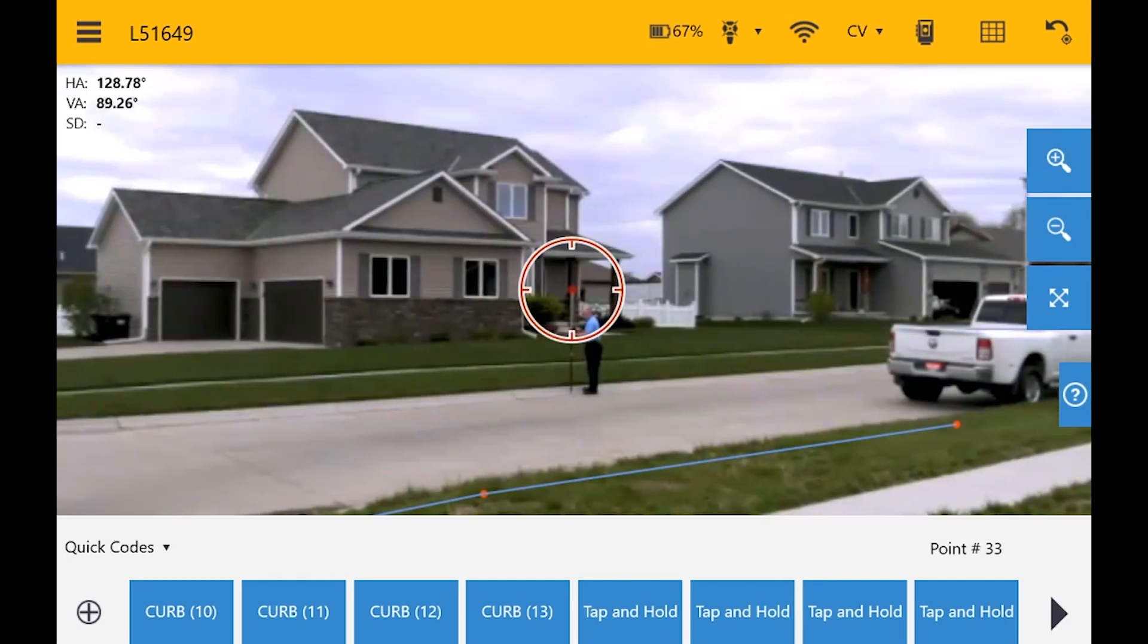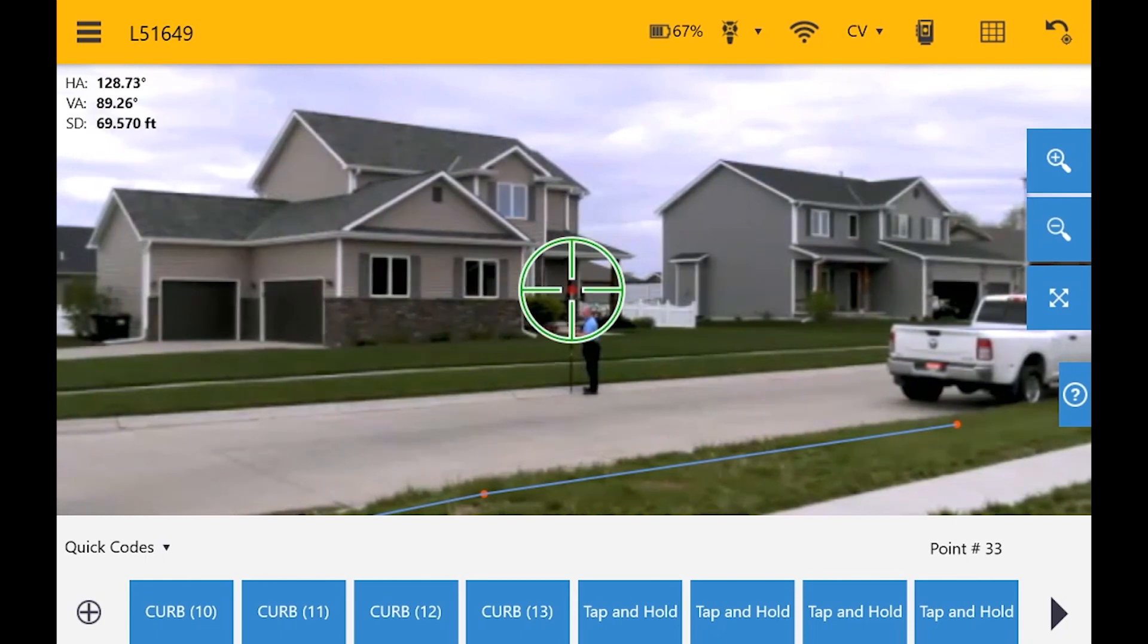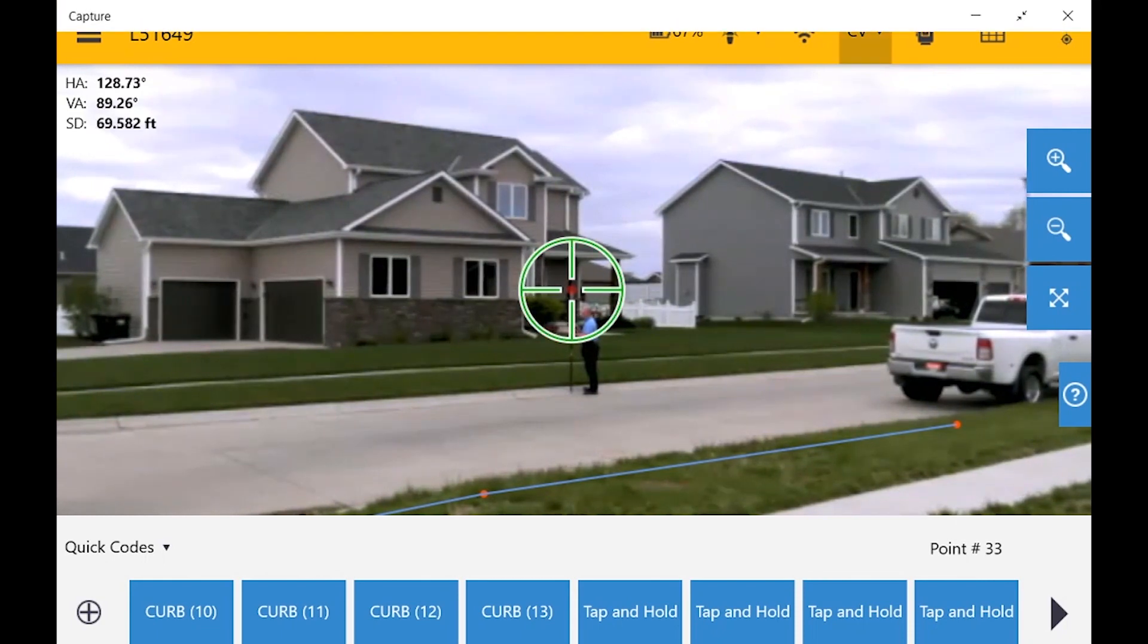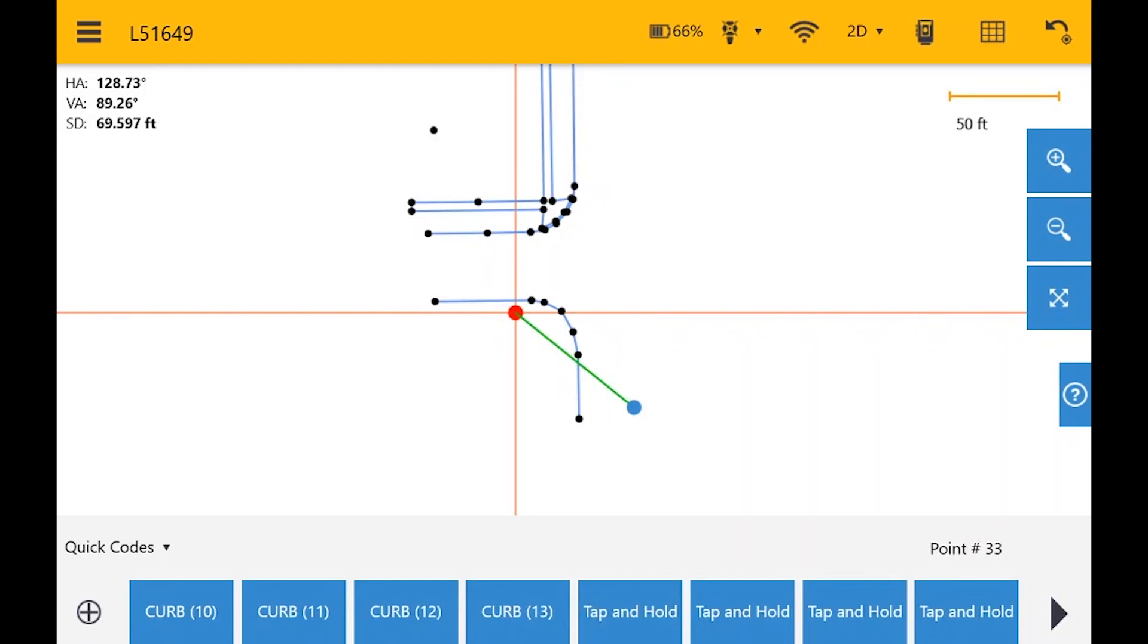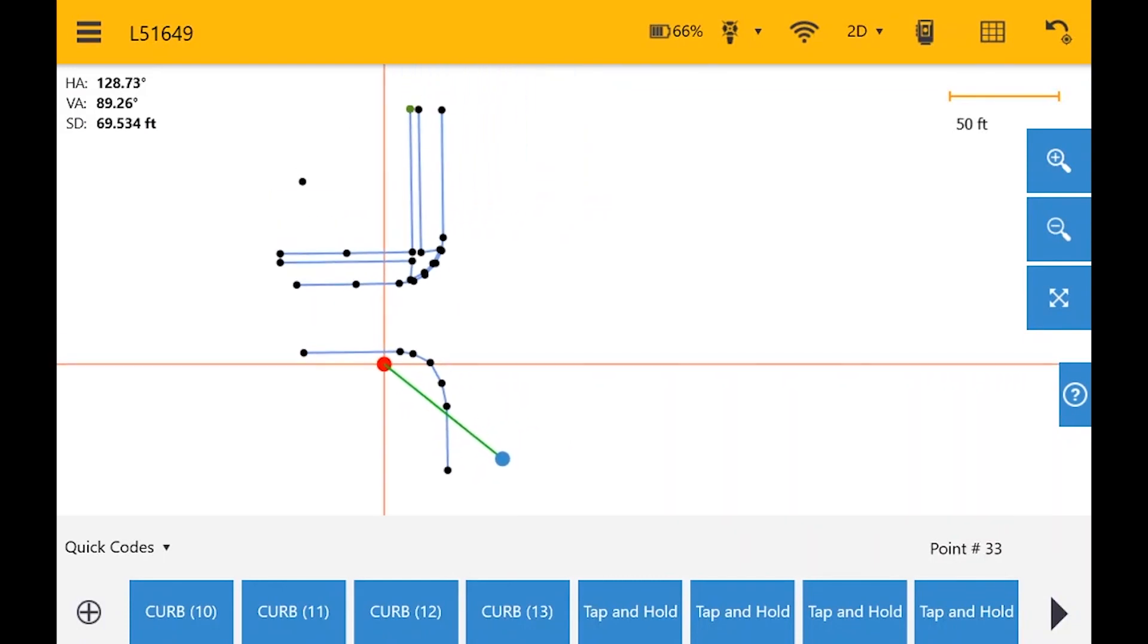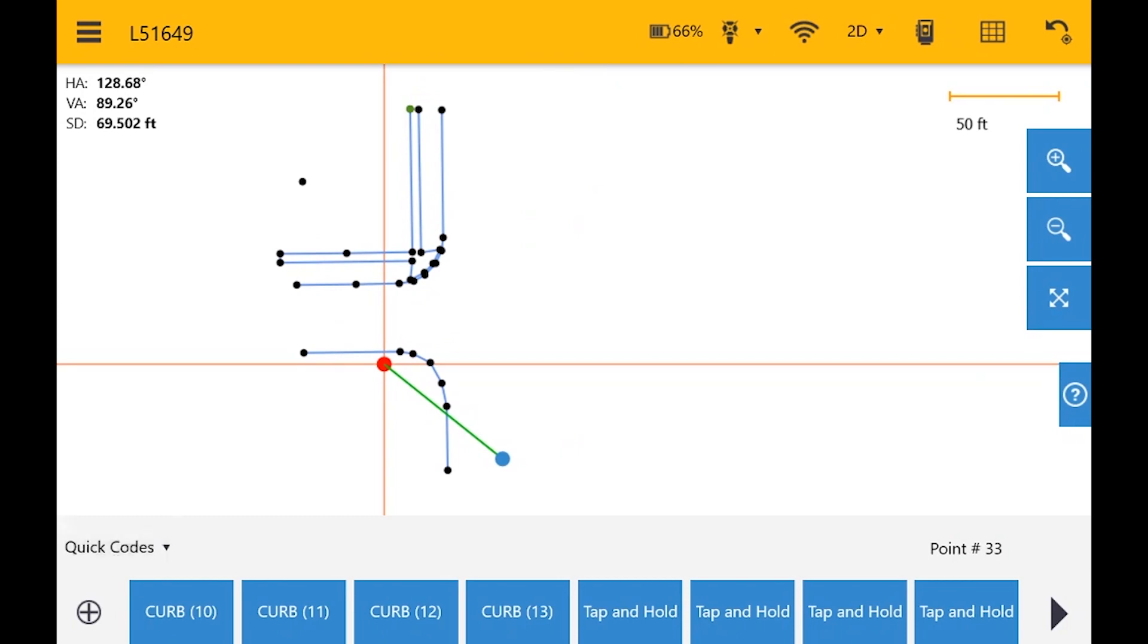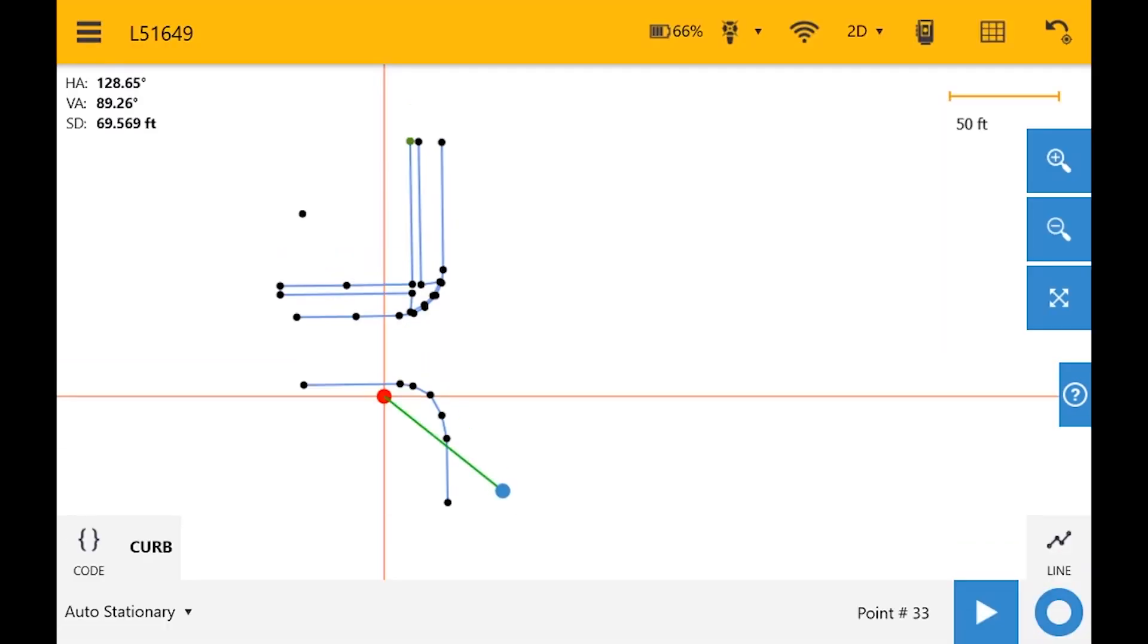Okay, so now we're ready to do auto-stationary. So what I'm going to do is move over now into my 2D just so we can see what we're working with and we now have our eastern side of our roadway done. In our measurement mode, let's move from quick codes over to auto-stationary. And this is going to be a curb, this is going to be a line, and I'm just going to start with line 30 because I know line 30 hasn't been used yet.